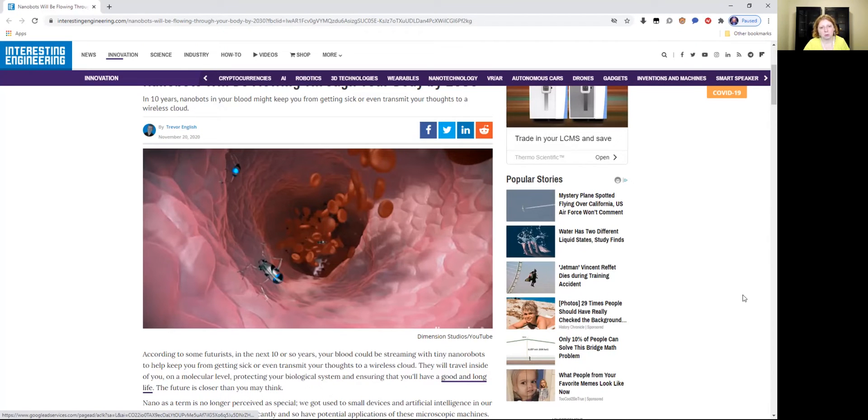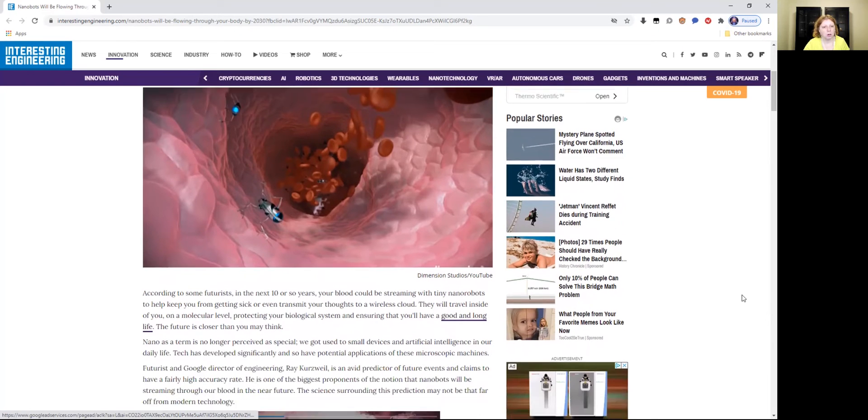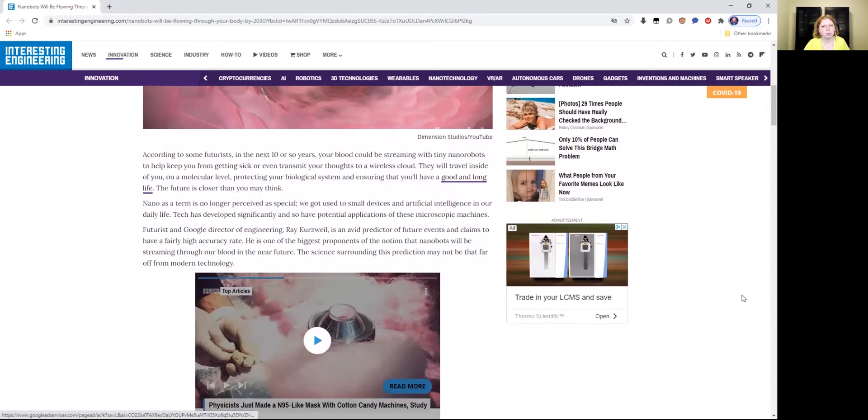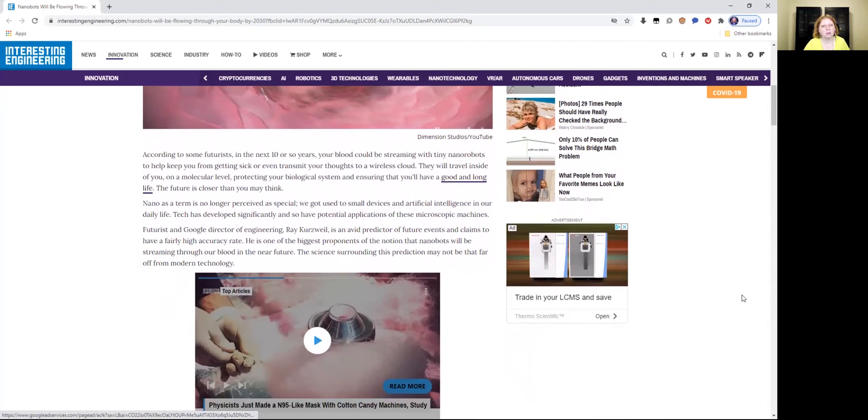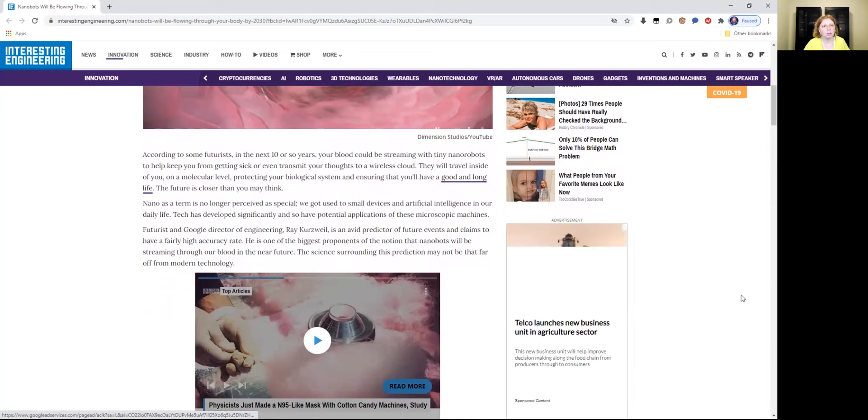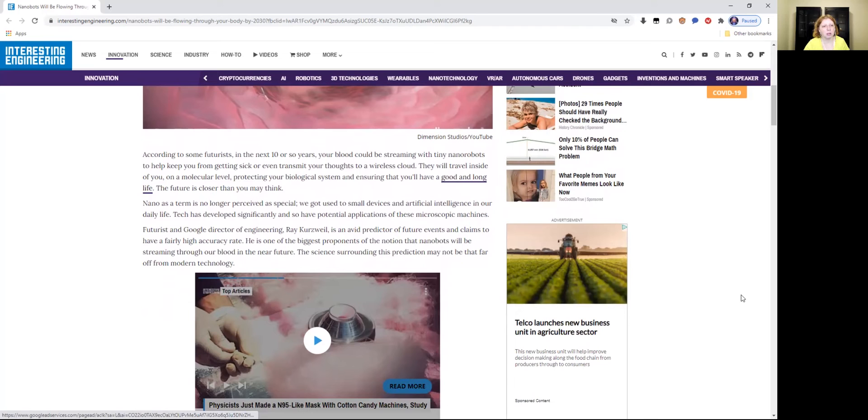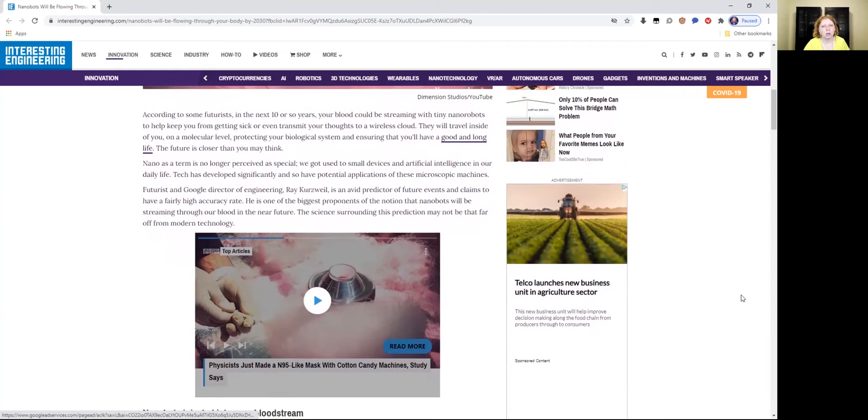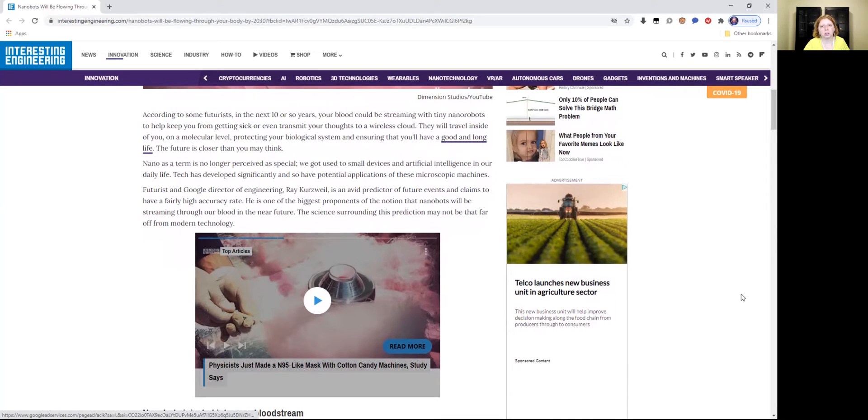So this is what these things will look like going down into your bloodstream. According to some futurists, in the next 10 or so years, your blood could be streaming with tiny nanorobots to help keep you from getting sick or even transmit your thoughts to a wireless cloud. They will travel inside of you on a molecular level, protecting your biological system and ensuring that you'll have a good and long life. The future is closer than you may think. We got used to small devices and artificial intelligence in our daily life. Tech has developed significantly and so have potential applications of these microscopic machines.